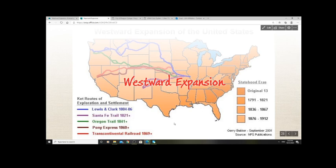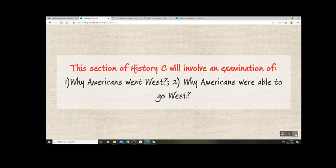Hi and welcome to this lecture on American Westward Expansion. What we're going to examine today are a range of different categories that may explain the motivations for people going west. I want to quickly point to two questions to differentiate between them.